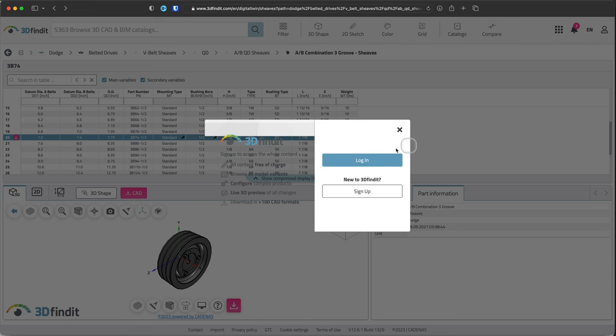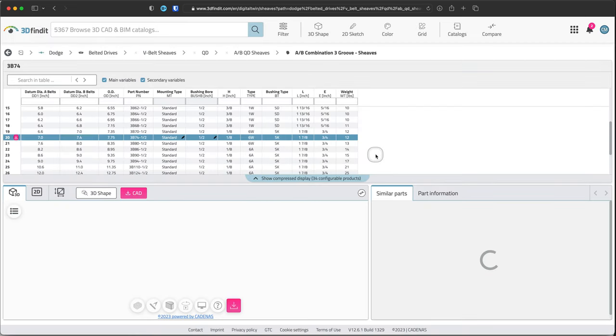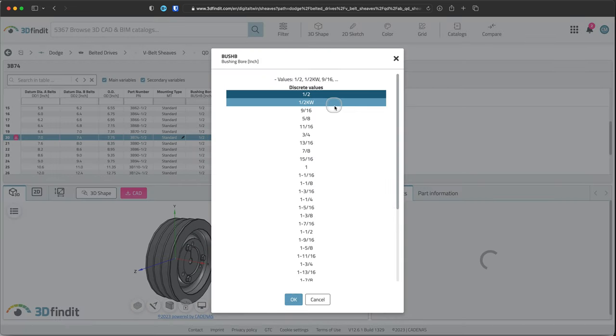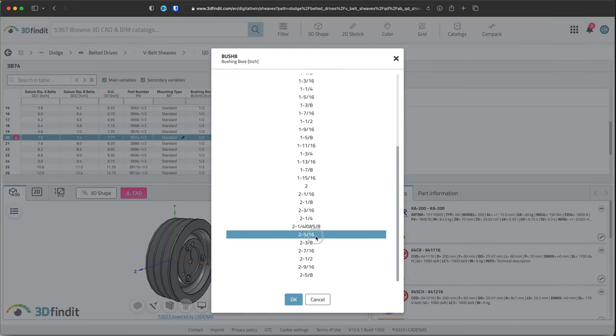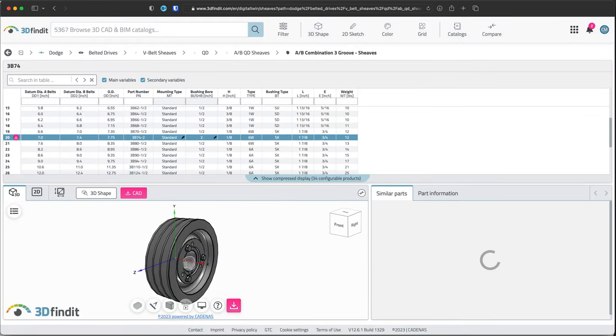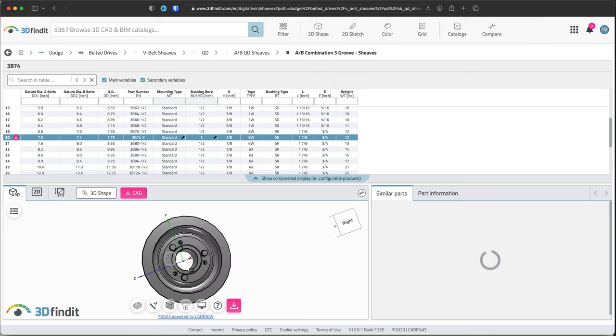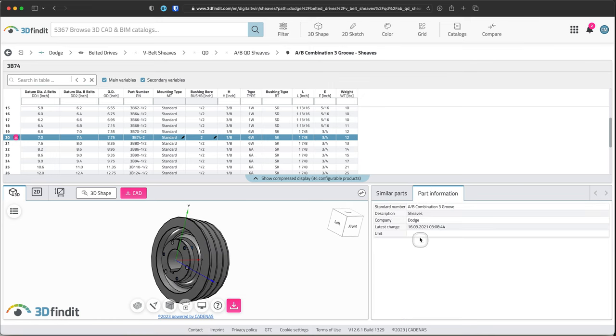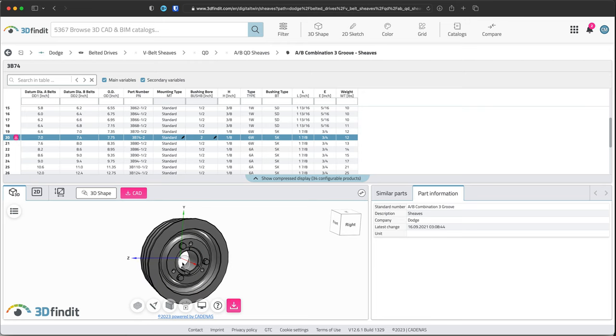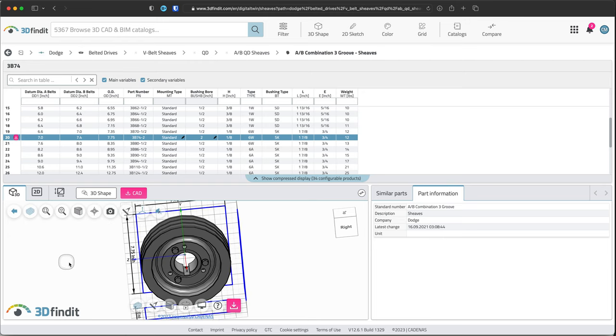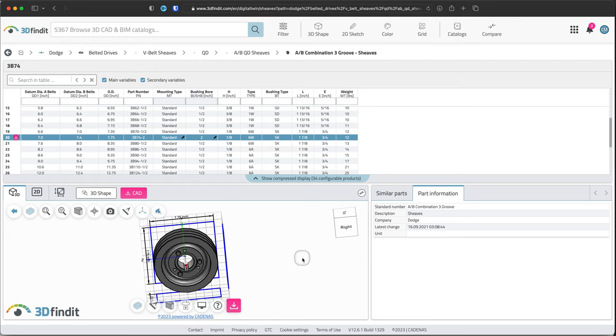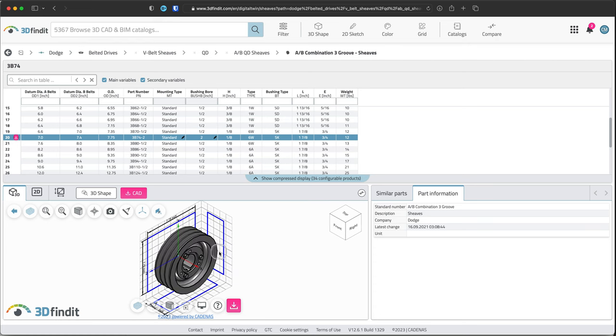I searched through and found a company called Dodge or supplier called Dodge. They make belted drives, V-belts of the size we need. Notice the datum diameter belt, and we can adjust things. For example, look at the part number right now: 3B74 half. If we change this, it'll show us the bores that are available. We can see what that does to our part. Once we get the part we want, we can download this.